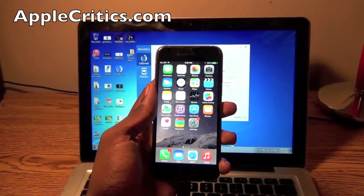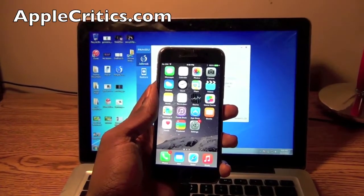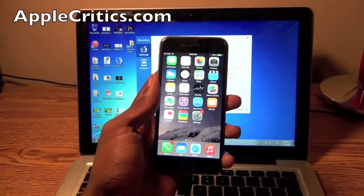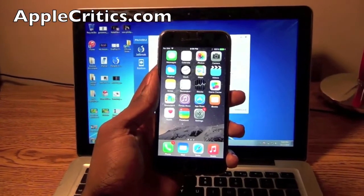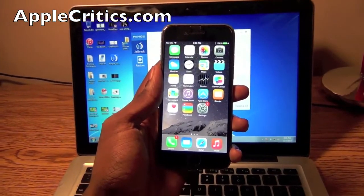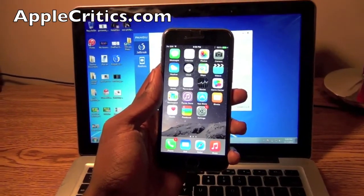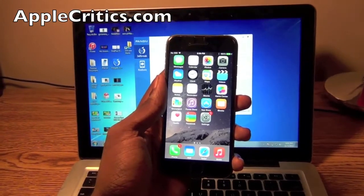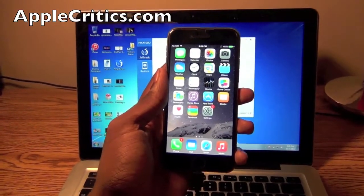and this is a fully untethered, fully working jailbreak and it's a one-click jailbreak.